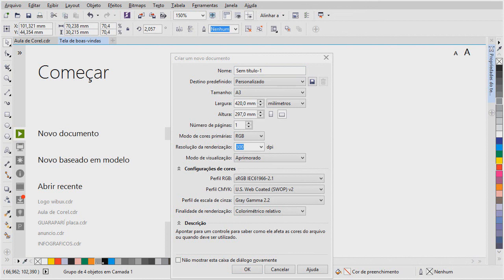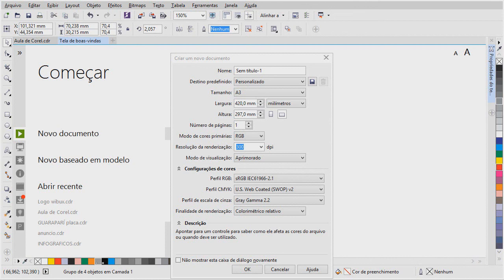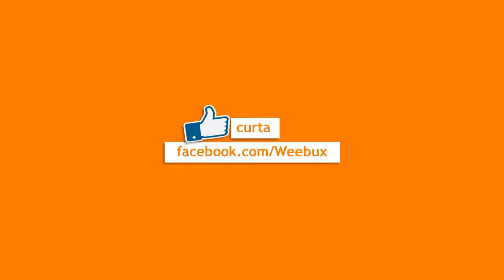Então, eu espero que você tenha gostado. Eu espero que essa aula tenha sido útil. E não deixe de se inscrever no meu canal. E se você gostou, dá um joinha. Se não gostou, não tem problema. Pode dizer que não gostou. Mas é importante esse feedback para a gente ver o que a gente pode melhorar. Então, obrigado e até a próxima aula.